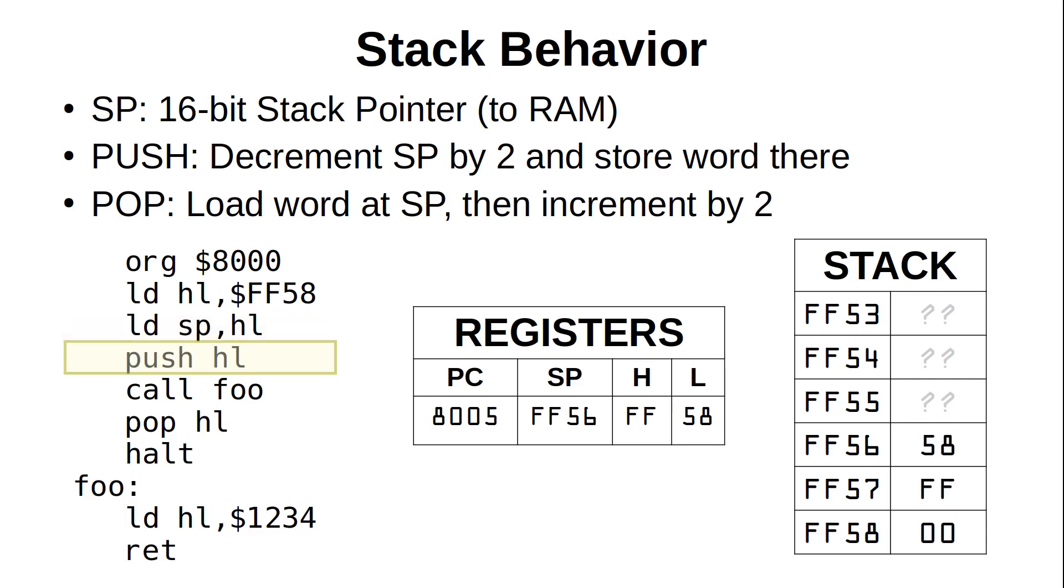This loads FF into H, and 58 into L, and then the PC points to the next instruction at hex 8003, as this instruction was 3 bytes long. Next, we load the value in HL into the stack pointer, and this will reset the stack to start right behind hex FF58, which is where the user-defined graphics characters are, and will remain untouched by the stack. And with our code starting at hex 8000, we have the better part of 32k between the code and the stack, which gives us lots of room to grow both of them. Next, we push the value in HL to the stack, which decrements SP to hex FF56, where we now see that original SP address, FF58. Note that the value is stored as Little Endian, with the hex 58 at the very top of the stack, and the FF in the next byte.